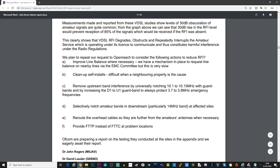As well as collecting information and helping submit it to Ofcom, the RSGB also has a few recommended fixes they're requesting of Openreach to hopefully reduce RFI. These include: improve line balance when necessary; clean up self-installs (difficult when it's a neighbor's property); remove upstream band interference by universally notching 10.1 to 10.15 MHz with a guard band; increase the D1 to U1 guard band to always protect 3.7 to 3.8 MHz emergency frequencies; selectively notch amateur bands in the downstream, particularly on 14 MHz at affected sites; reroute overhead cables further from amateur radio antennas when necessary; and provide FTTP instead of FTTC at problem locations.